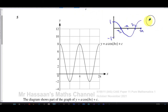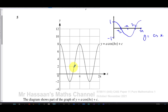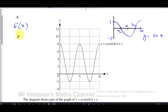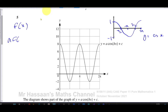This is y equals cosine x. Now it's been transformed into this graph over here. When doing transformations, we should always start with those inside the bracket — inside the function. You have changes outside the function and changes inside. Here you have a times f(bx) plus c, so we start with what's inside the bracket.